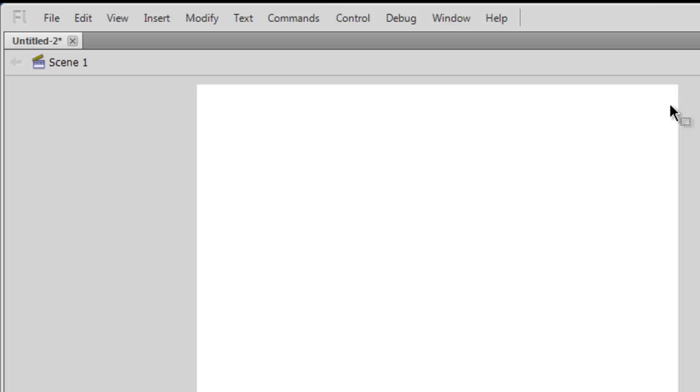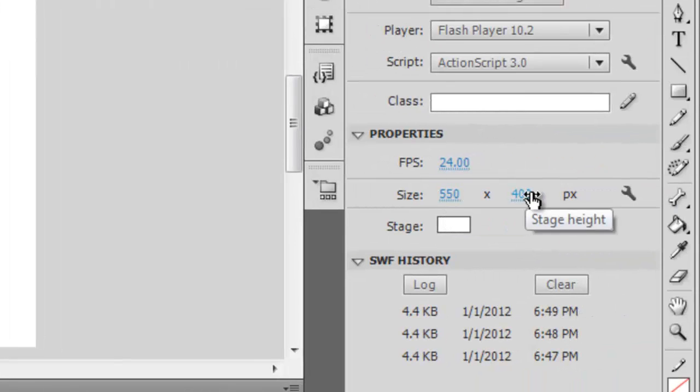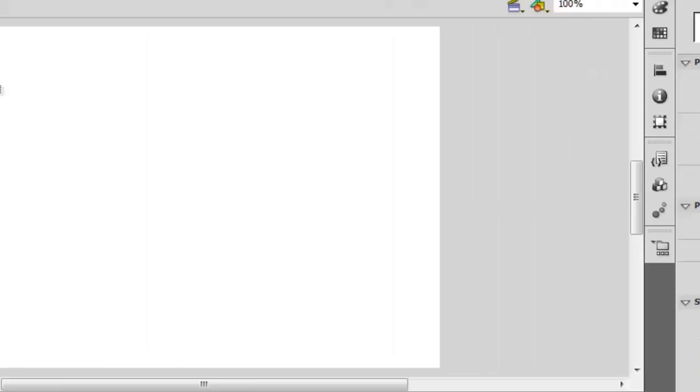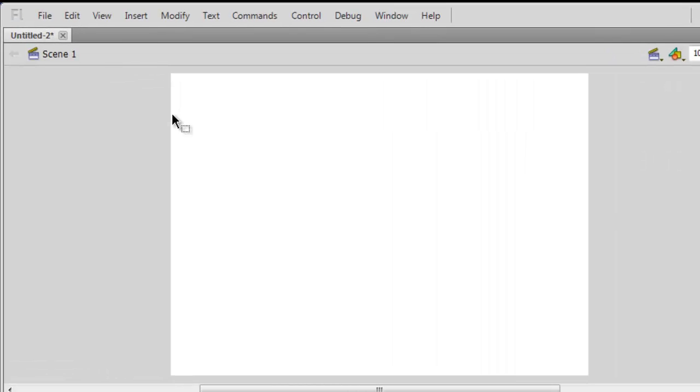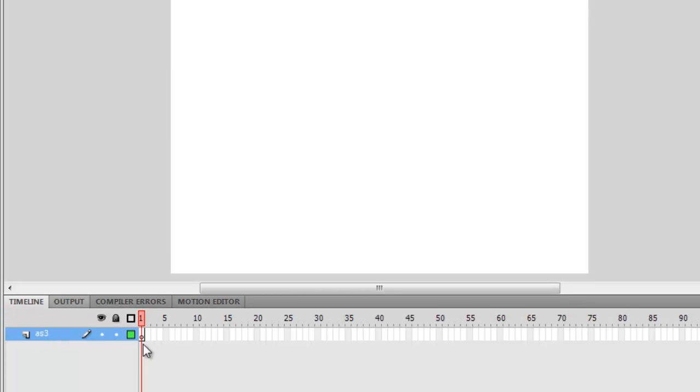The width of the page, or the stage as we call it in Flash, is 550 pixels. It's always 550 by 400, which means that if I need to flush the tiles from left to right, I need 11 such tiles.